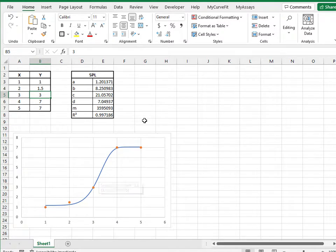Here you can see how easy it is to integrate a complex curve fit like 4PL or 5PL directly into existing Excel sheets with the MyCurveFit XL add-in, a task that is otherwise very difficult to do.